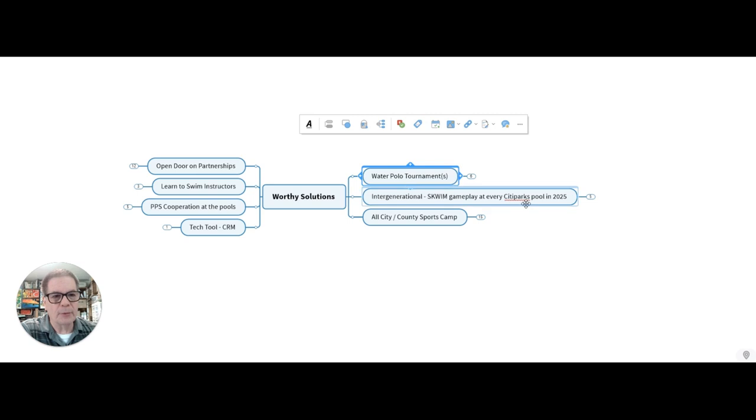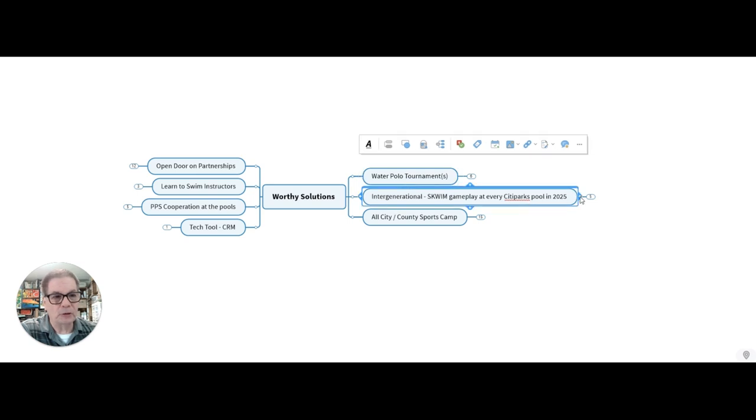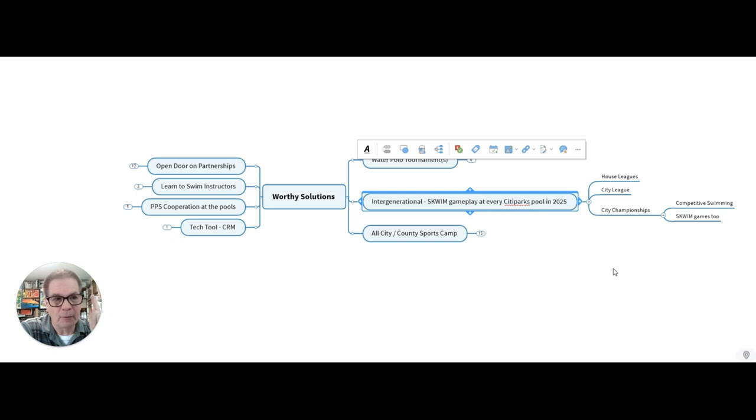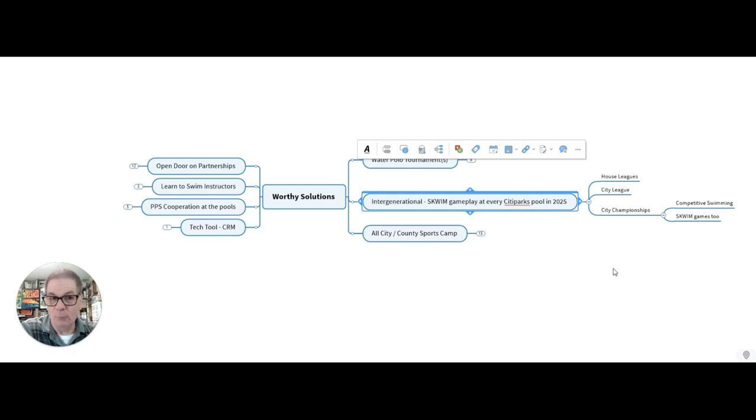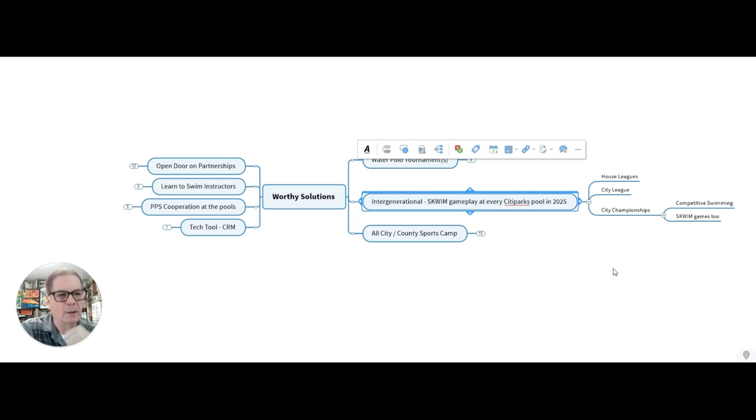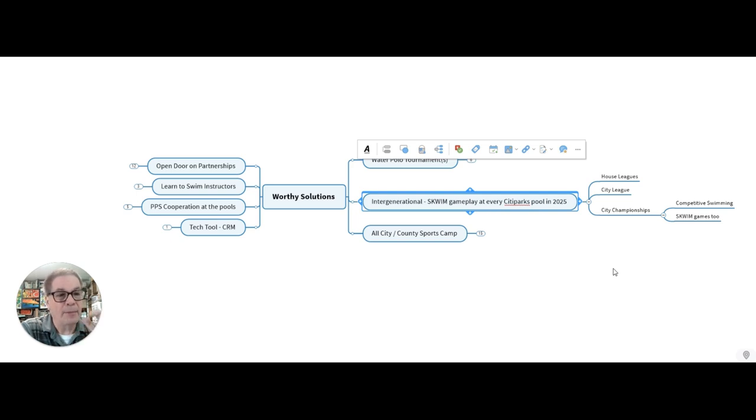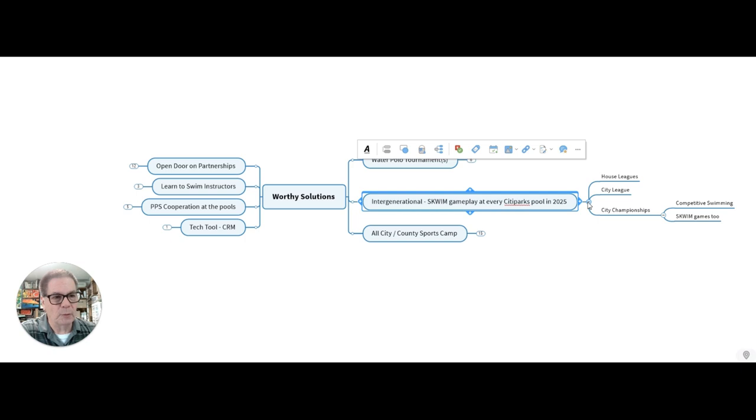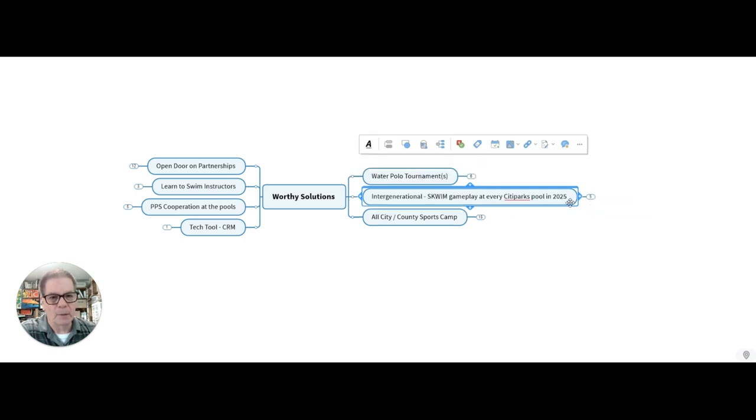The other thing is to build upon swim. Let's get every city park pool having their own little house league for swim. Then we can do citywide swim games, perhaps using Ammon on Monday and Wednesday nights or occasionally at Highland Park Pool or another bigger pool. We can also relaunch the city championships for both competitive swimming as well as swim games.